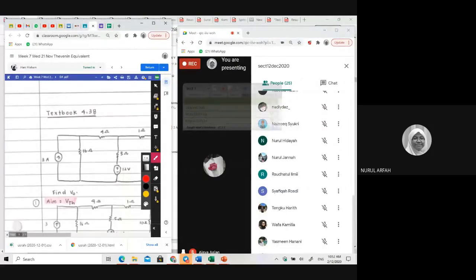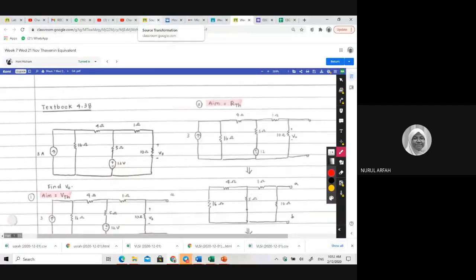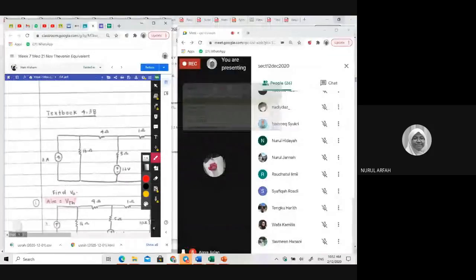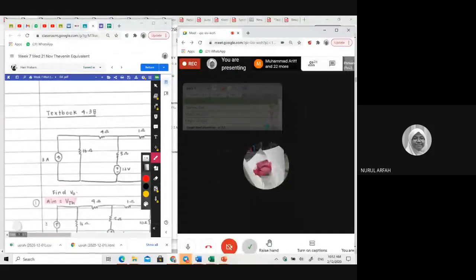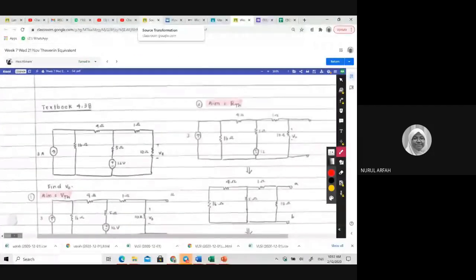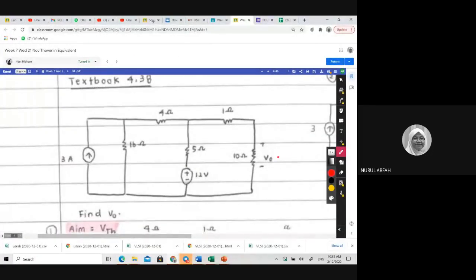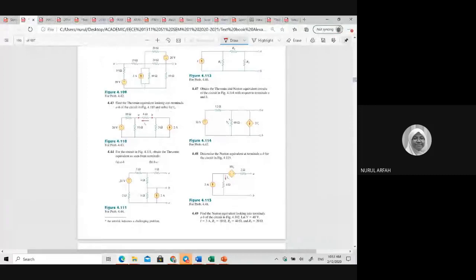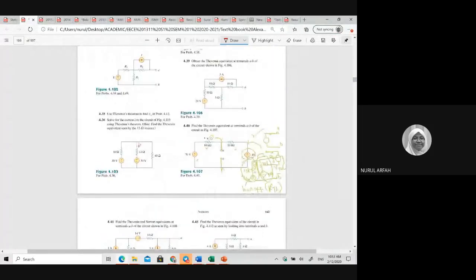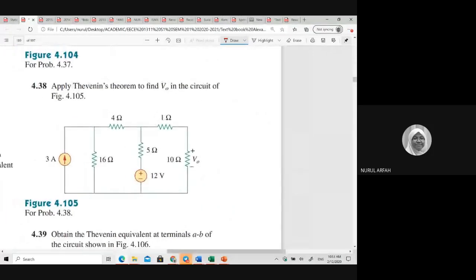Alright, let's just start — they can check the video later. In our first example, from Sister Honey, example 4.38, the question asks you to find V-node at this part. So where are the terminals A and B in 4.38? There are no terminals explicitly shown. We apply the Thevenin theorem to find V-node in the circuit, so we assume that the terminals are here.